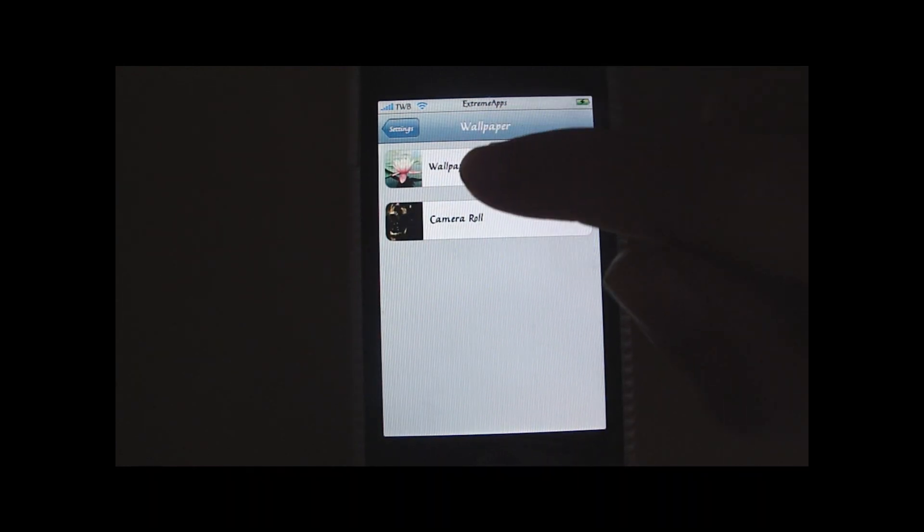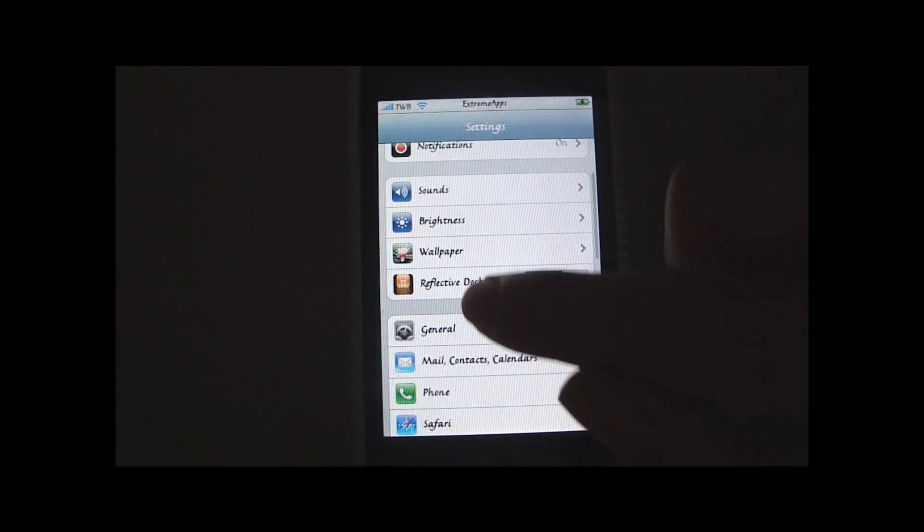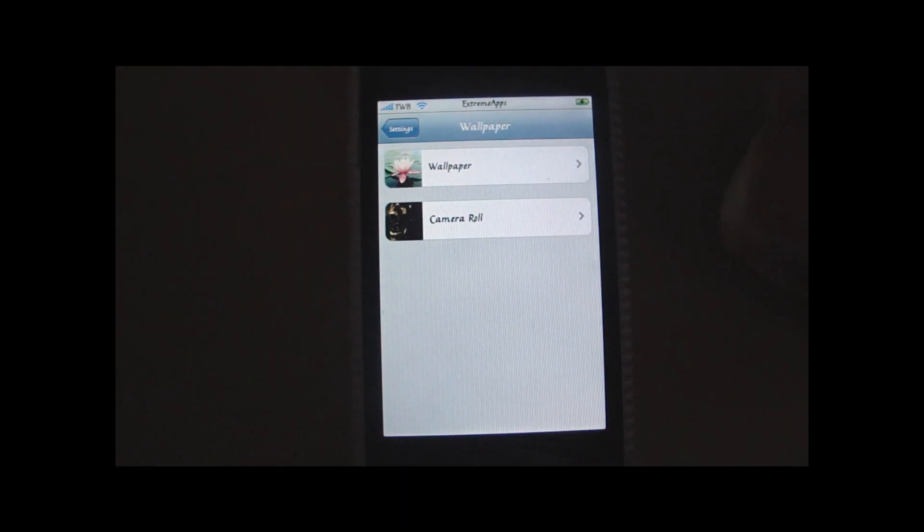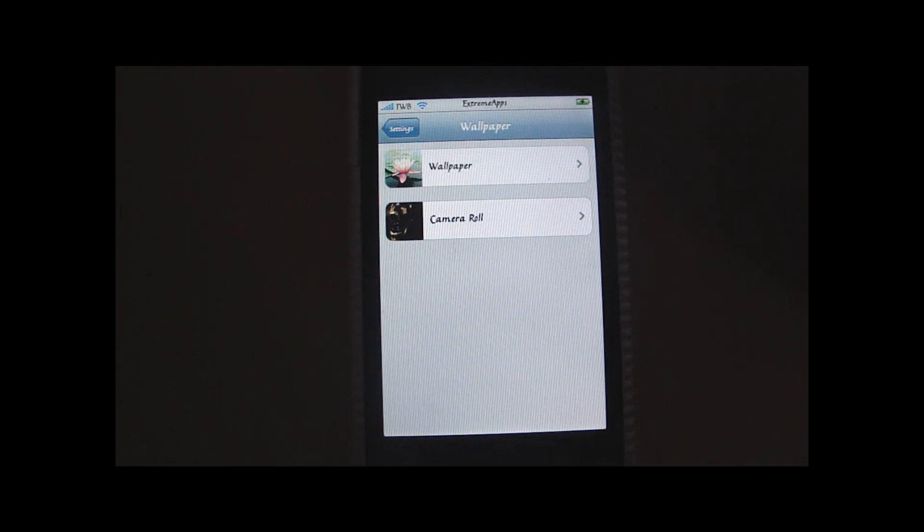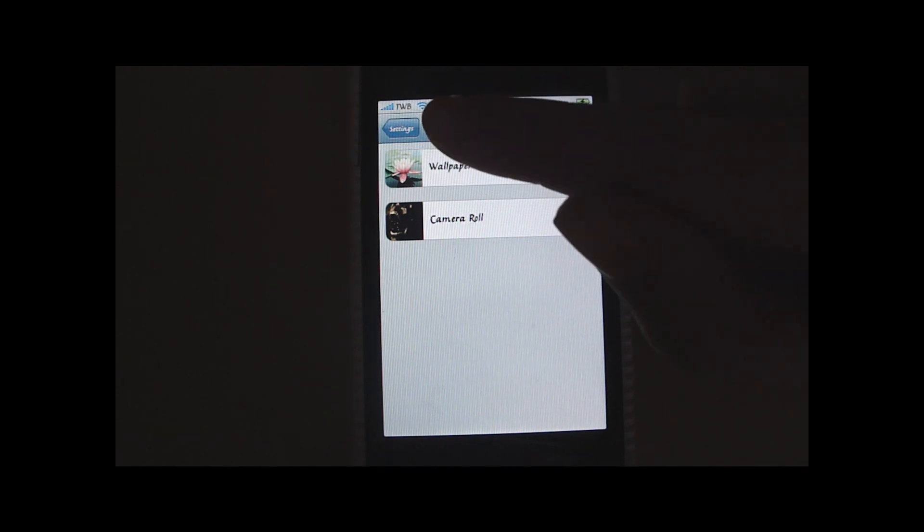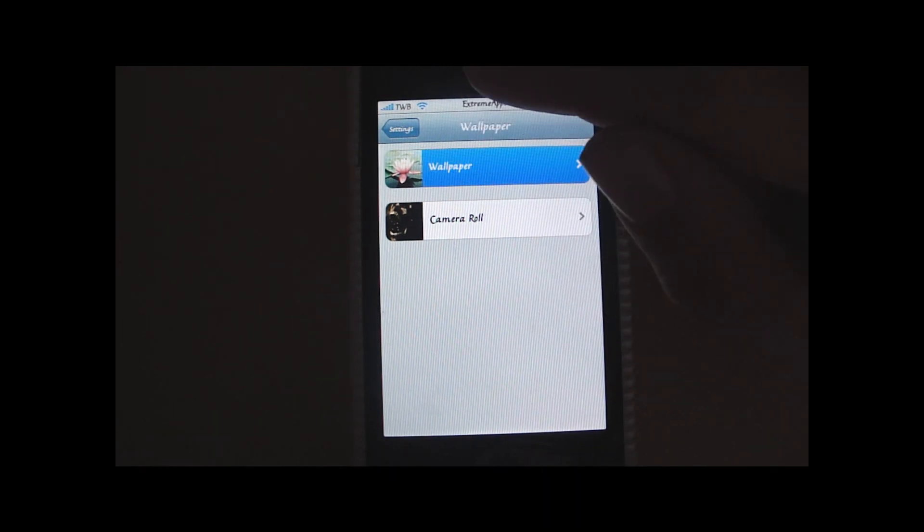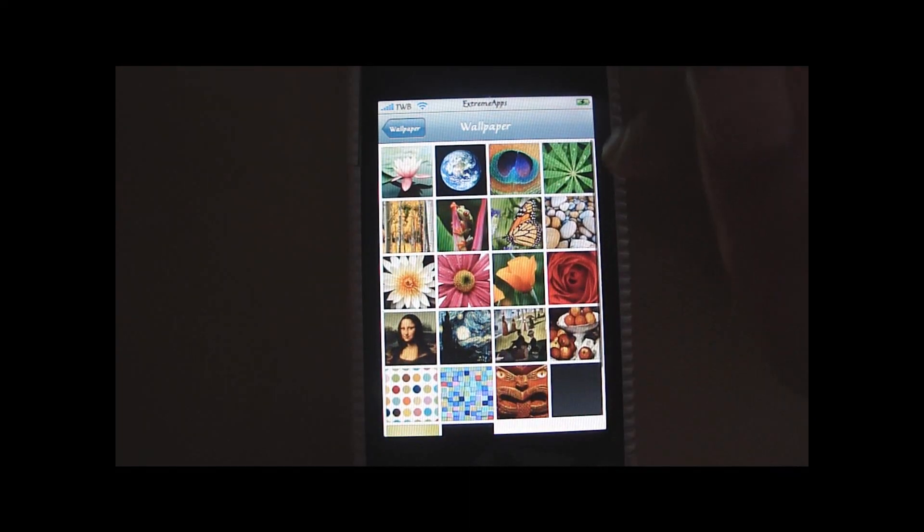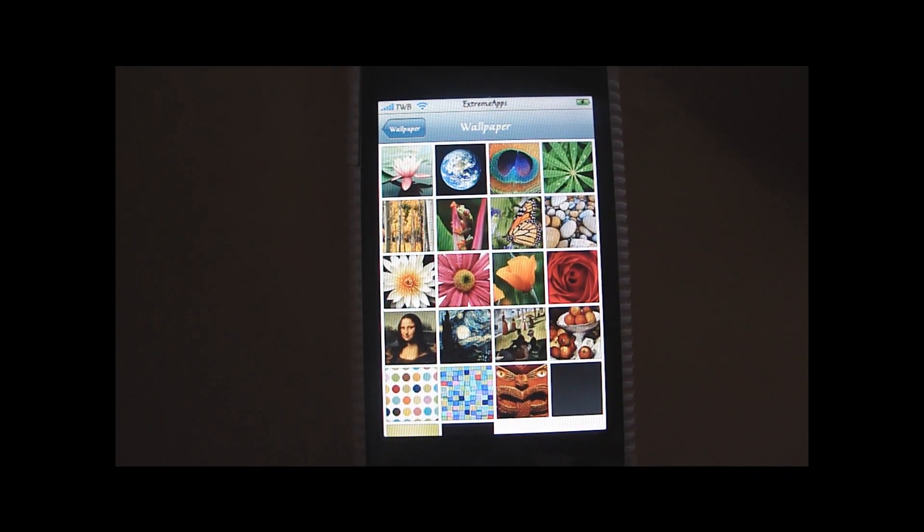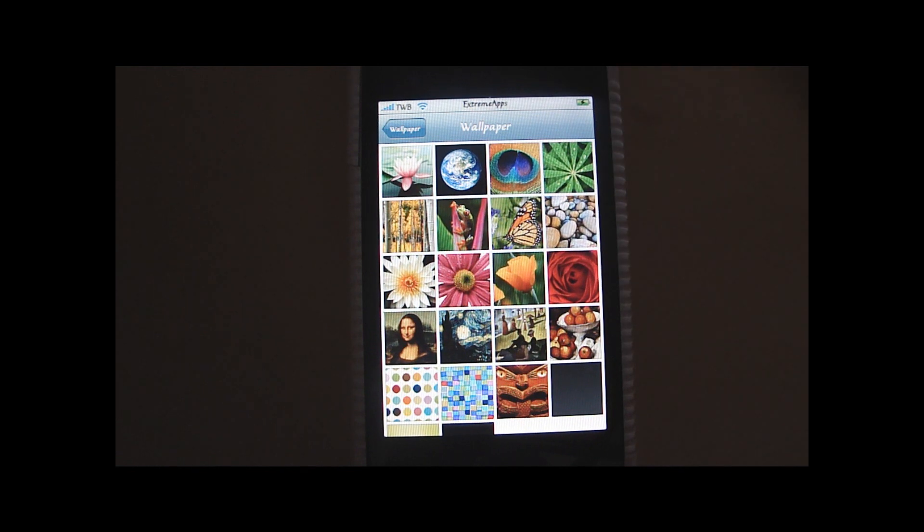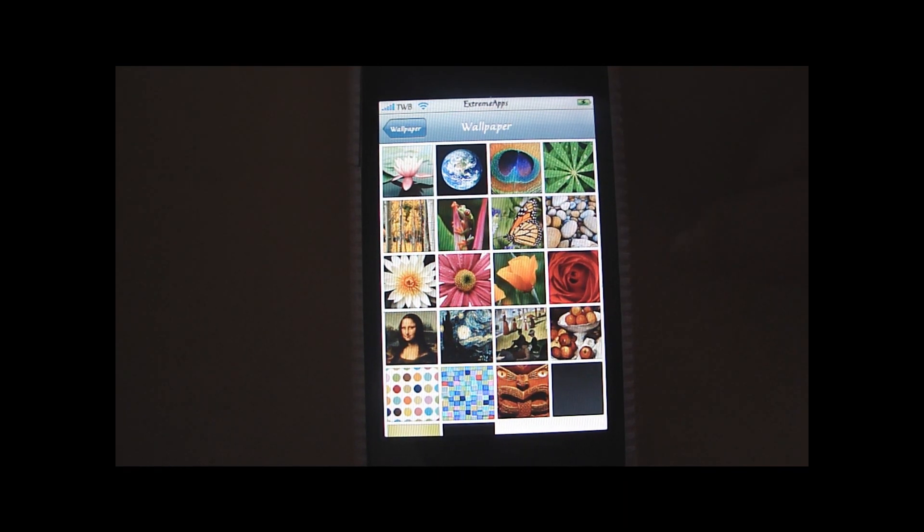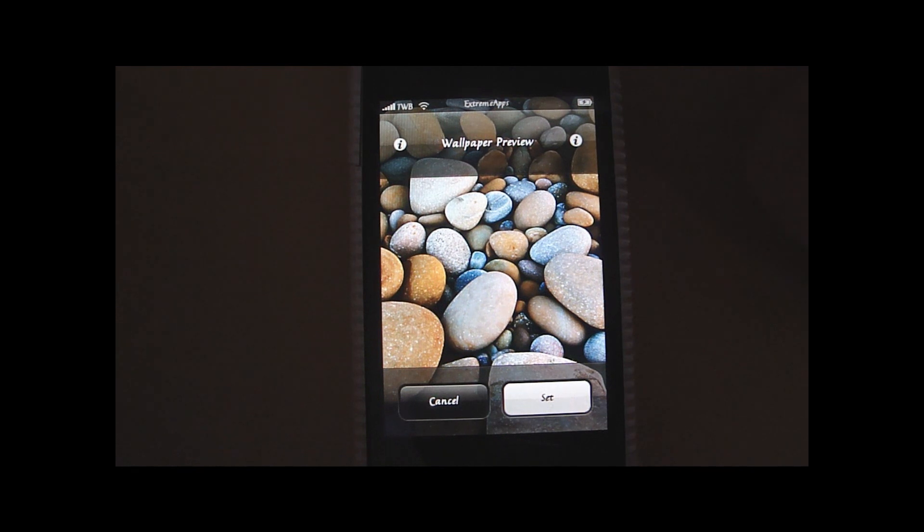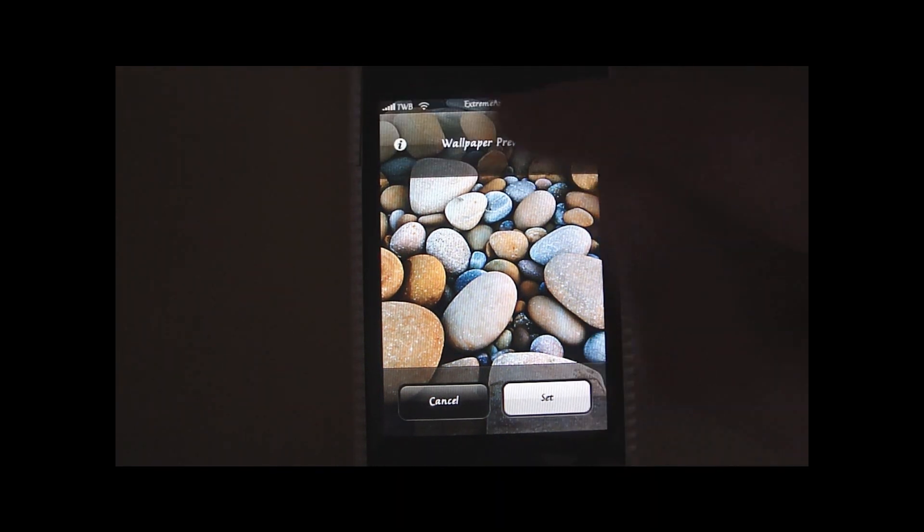But then just go to wallpaper. And here's a camera roll. All your photos that you have saved. And the wallpaper tab where you have all the pre-installed wallpapers on your device. So now you can choose whichever you want. I'll just take this one.